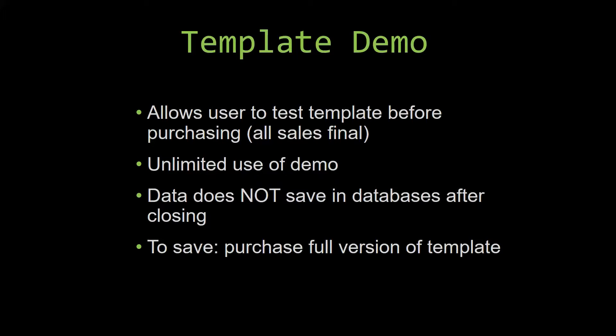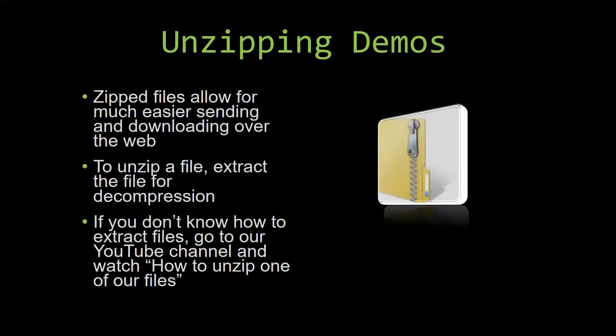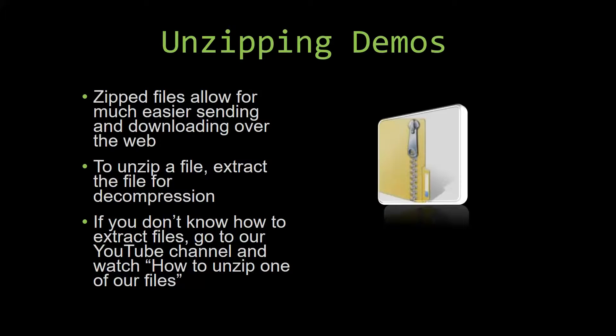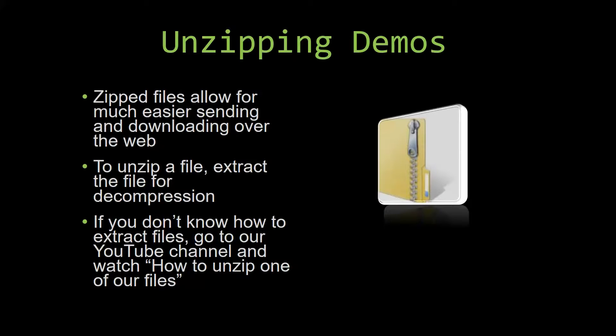Upon downloading a demo for one of our templates, you will have to unzip the downloadable file. Zipped files make it much easier to send and download large files over the web. Unzipping a file is a very simple step. All you have to do is extract the file so that you have access to the uncompressed file. If you do not know how or do not understand how to unzip a file, check out our YouTube channel and watch the how to unzip one of our files video tutorial. The link to that video will be in the description.